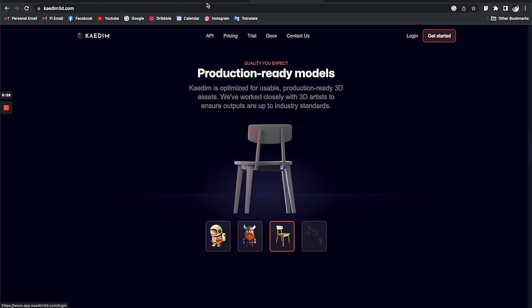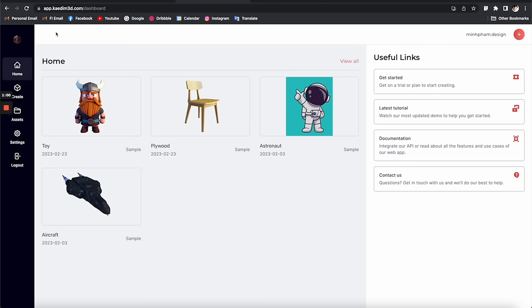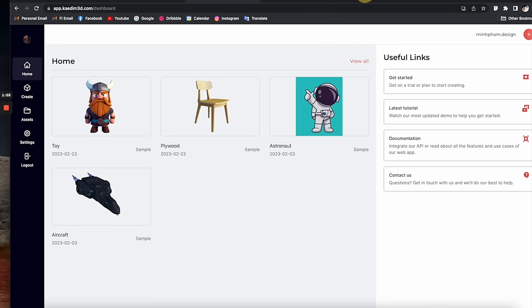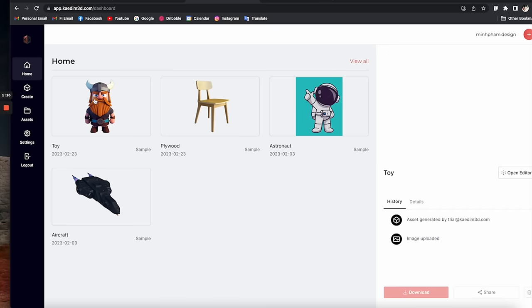Here we are in the main screen of the platform. At the home page we have a couple of demo projects for you to inspect the quality of the 3D models before using it. I'm going to click on the first project here to see what's inside.